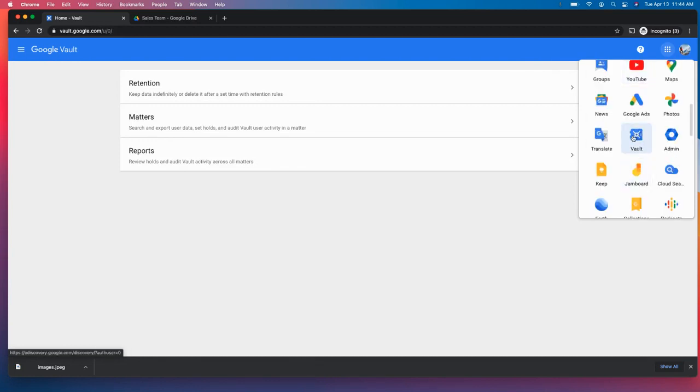It should look like this, the icon. And you'll see this if you're an admin that has access to Vault. And that is predicated upon the fact that your current licensing includes Vault.